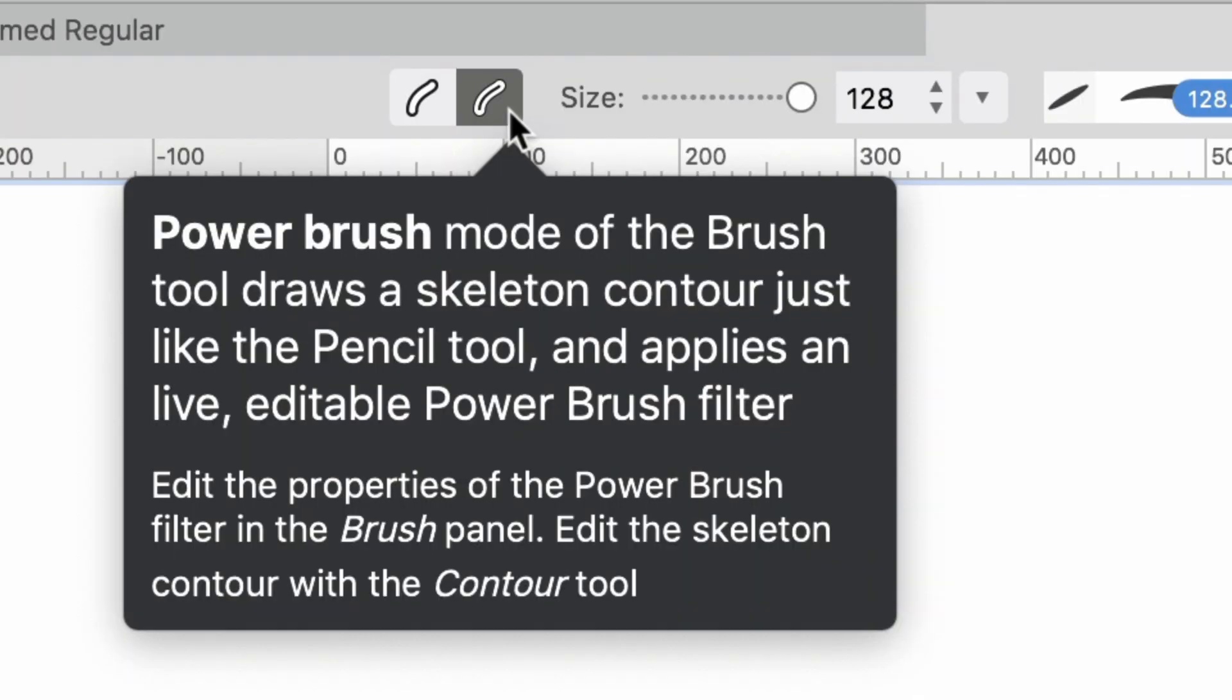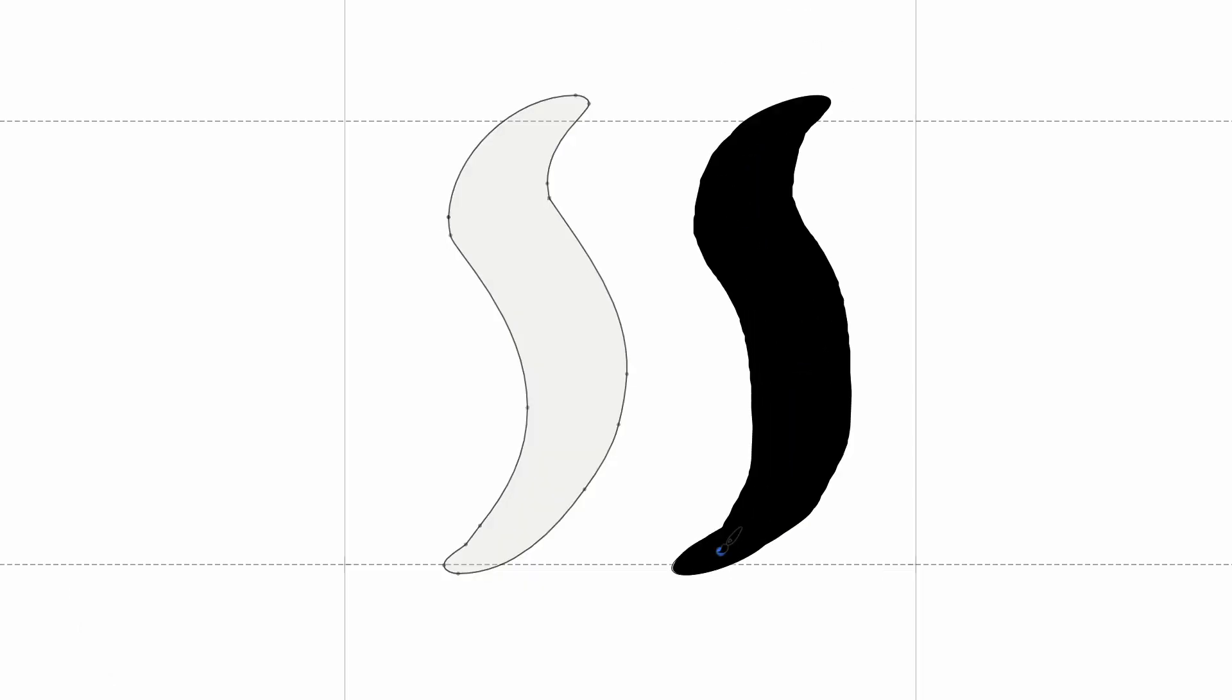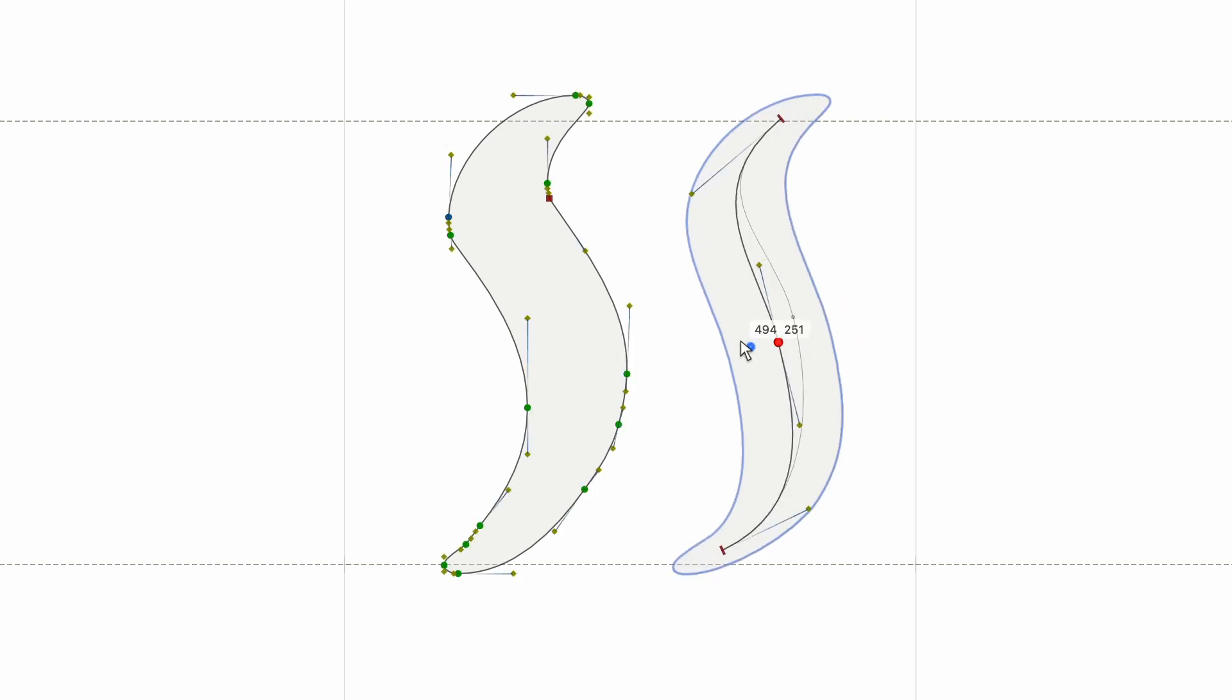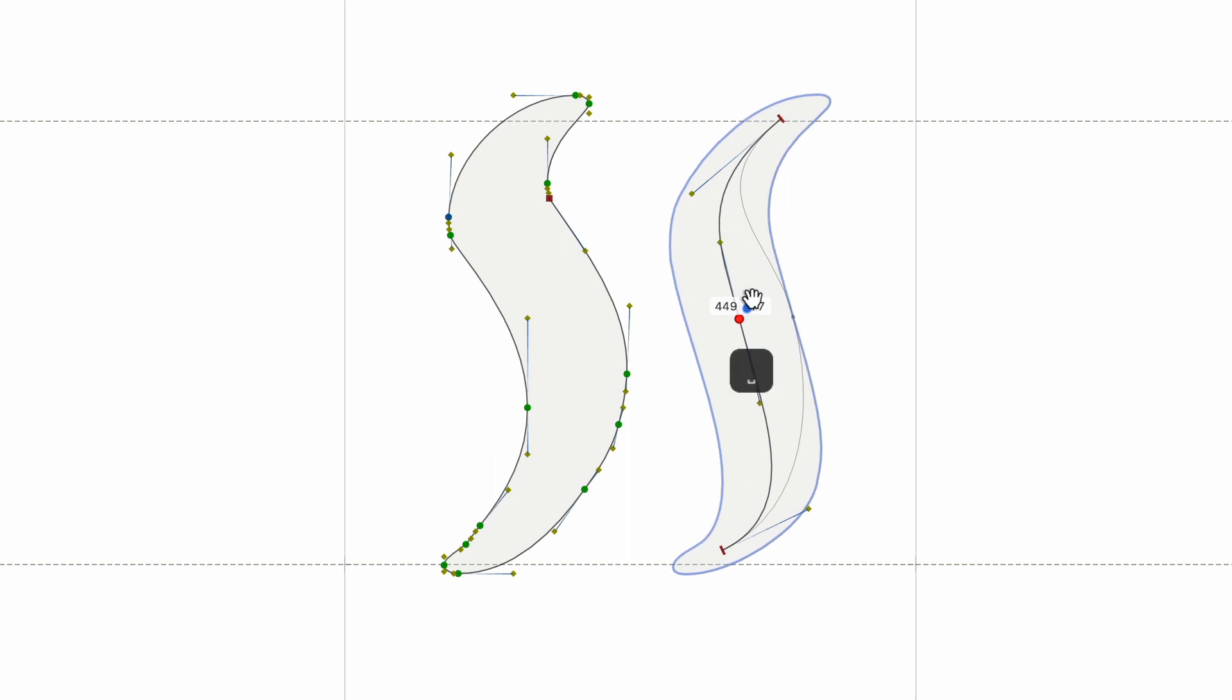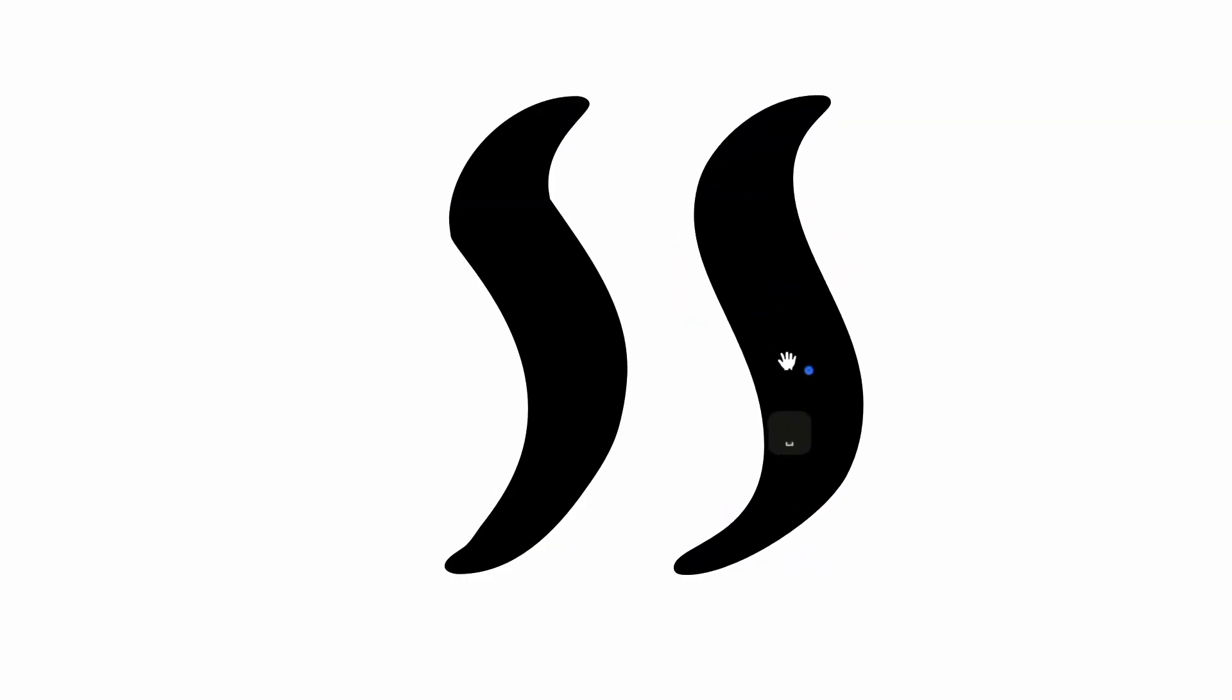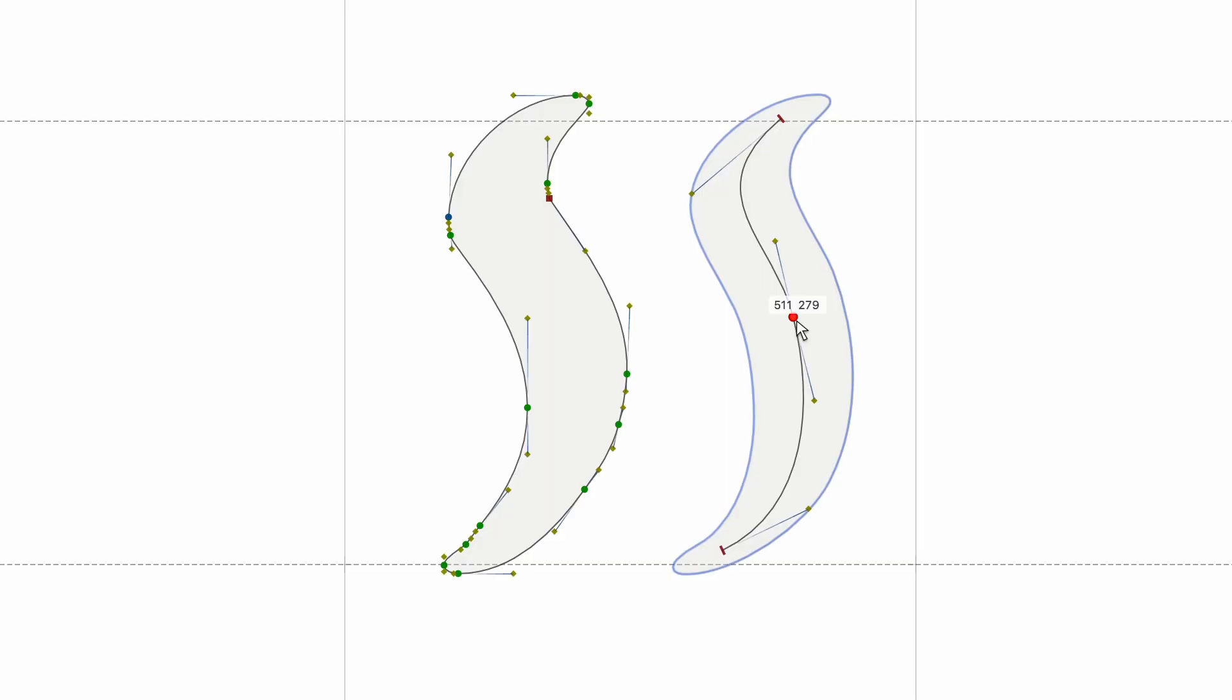In the Power Brush Mode, which is the default, the result of your drawing is an open contour that represents the skeleton of the stroke. This contour has a Power Brush Filter applied. Use the Contour Tool to edit the skeleton contour, that is, the underlying stroke.